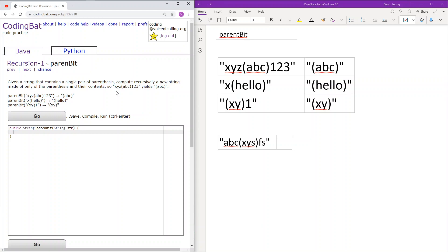Recursion 1, parent bit. Given a string that contains a single pair of parentheses, compute recursively a new string made only of the parentheses and their contents.